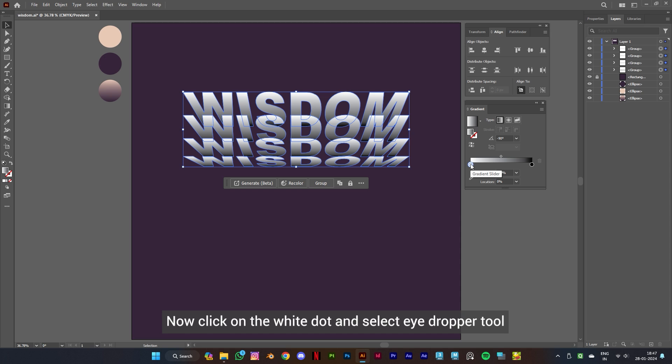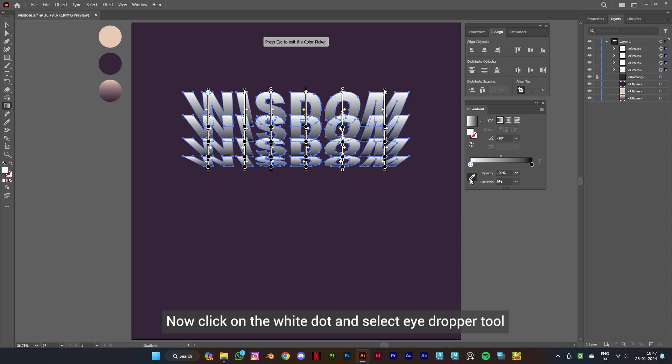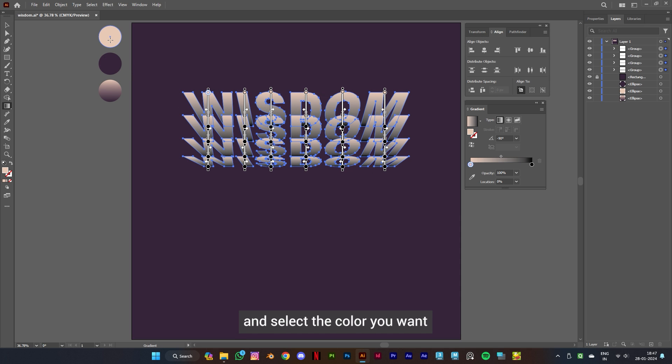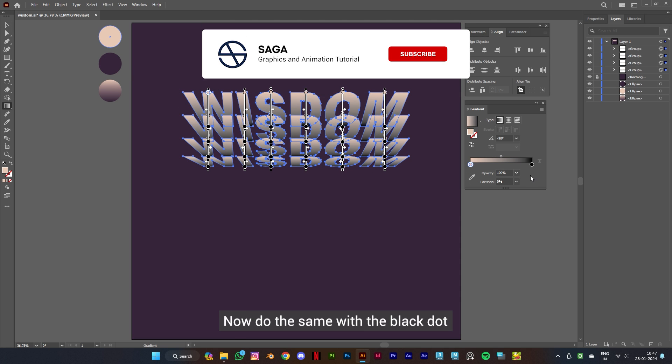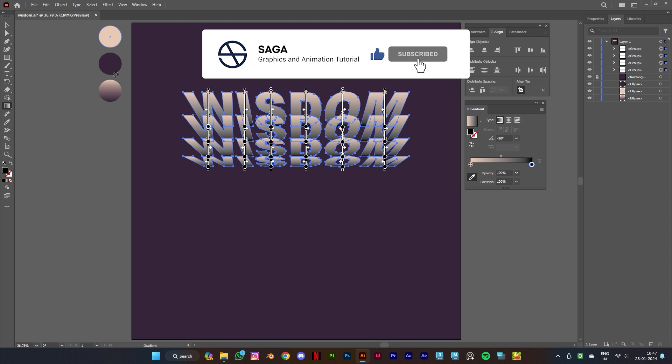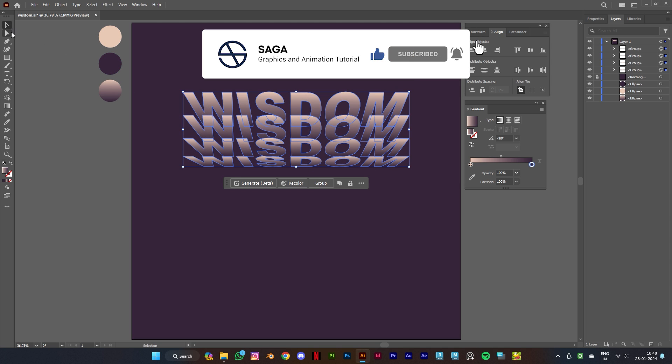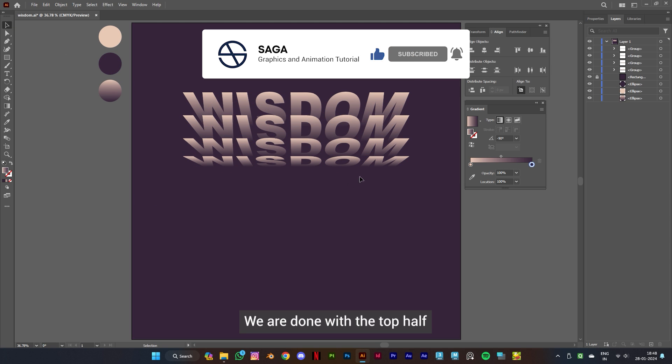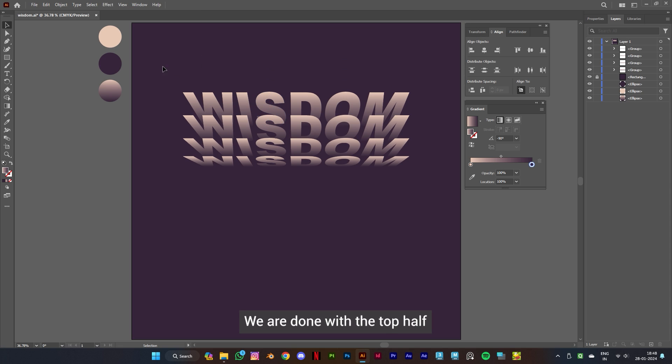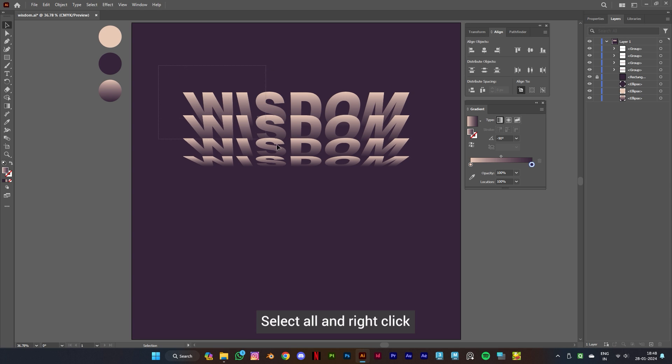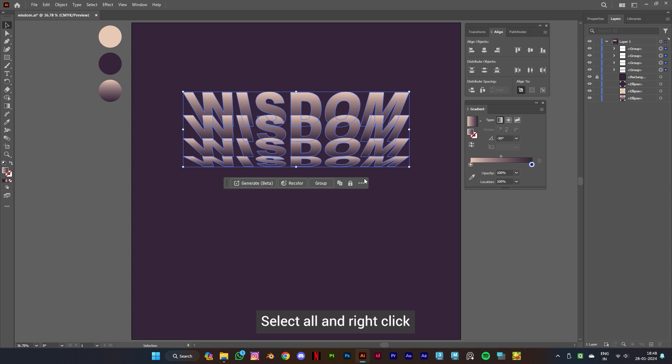Now click on the white dot and select eyedropper tool and select the color you want. Now do the same with the black dot. We are done with the top half. Let's create the bottom half. Select all and right click